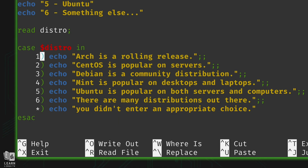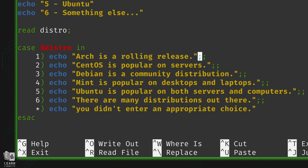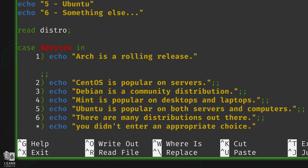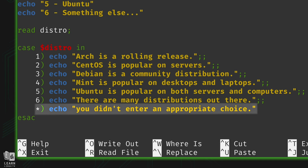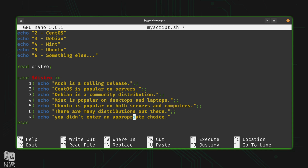After each case option, notice that every single one ends with double semicolons. If you forget these semicolons the case statement will not work — the end of every case needs two semicolons. You can put the semicolons on a different line if you have multiple commands, but if you only have one command it's common to include them at the end of that line. The last option does not need double semicolons — that's intentional, not a typo.